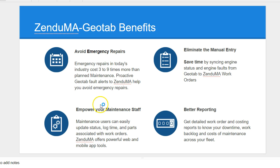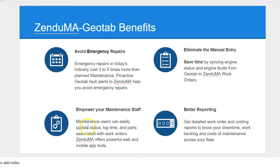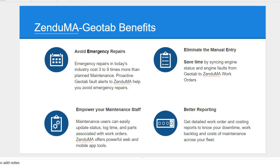Key benefits. We're going to avoid emergency repairs by being more proactive with our maintenance. We'll eliminate manual entry by not having the drivers to give odometer information on a regular basis. And you're going to be empowering your maintenance staff to complete work orders and get better reporting.